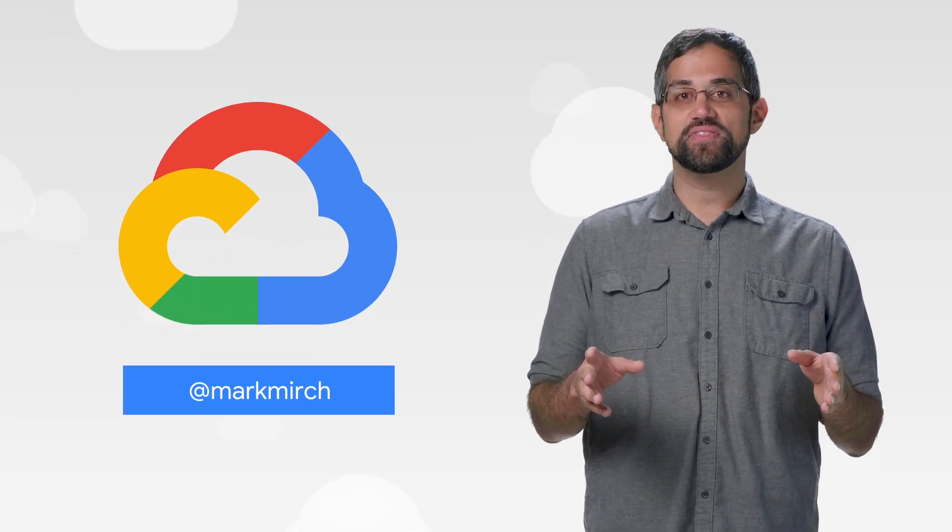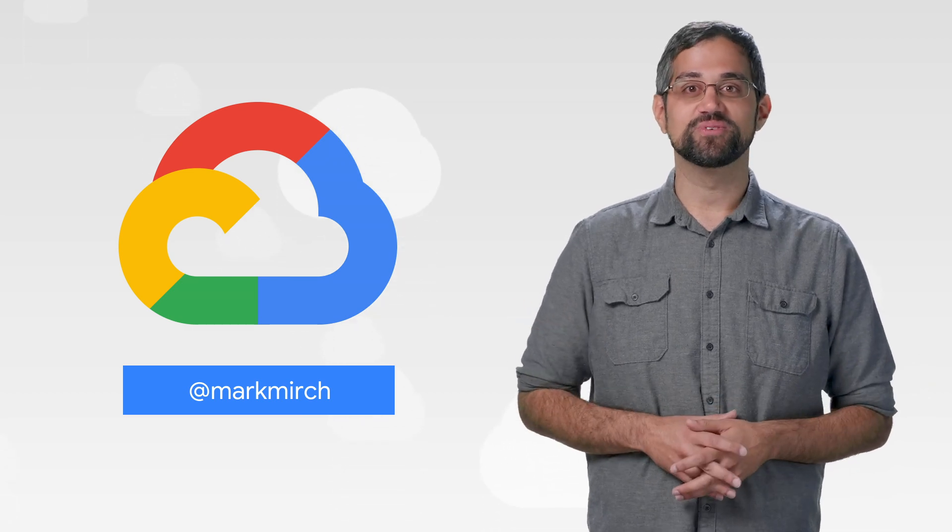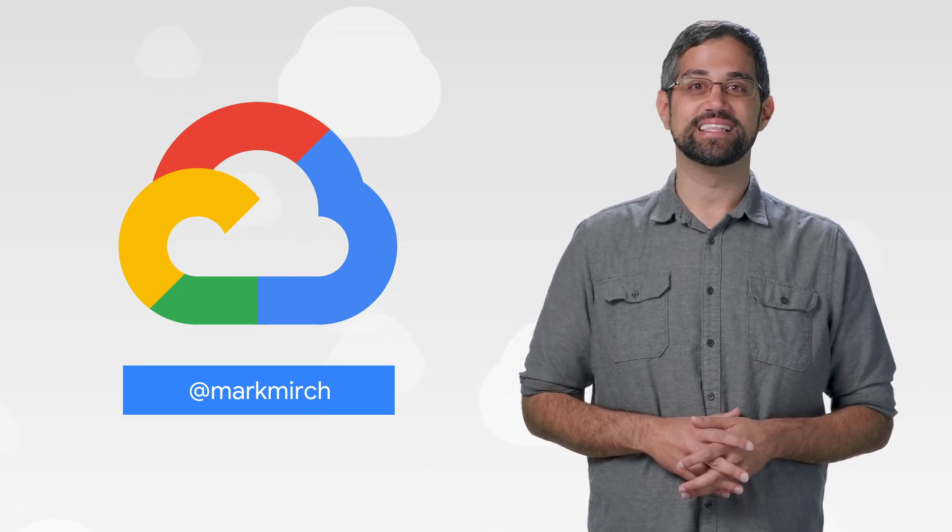If you want to read more about these announcements or see a full list, check out the link. Have any thoughts or ideas? Leave us a comment or tweet us. We'll see you in the cloud.